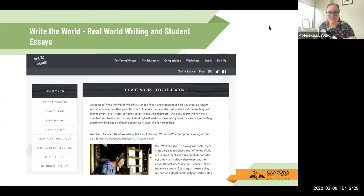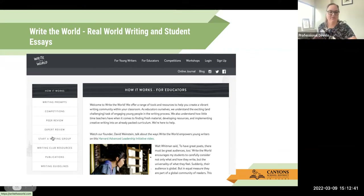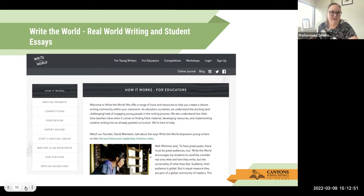Write the World — you can click on this and it will take you to the website. It is a real-world writing website for students with student essays, writing prompts, and competitions. Students can peer review, submit their writing for expert reviews, and do writing groups. It brings a real-world aspect to writing with real feedback and publishing opportunities. It's a great website — go check it out.